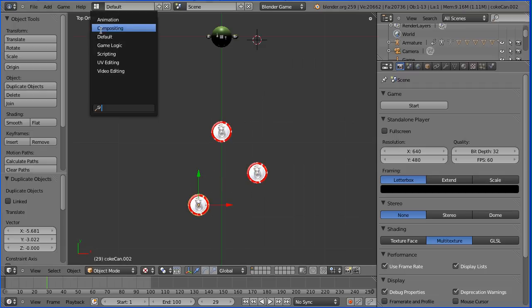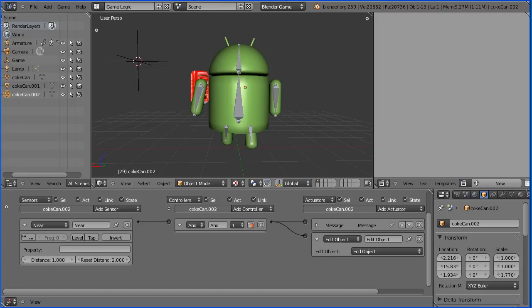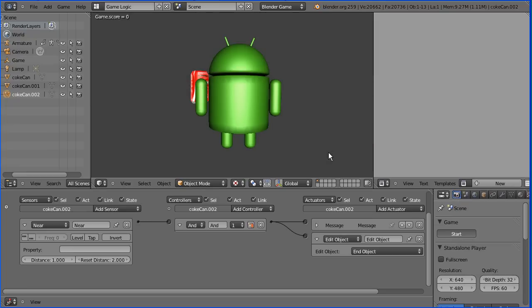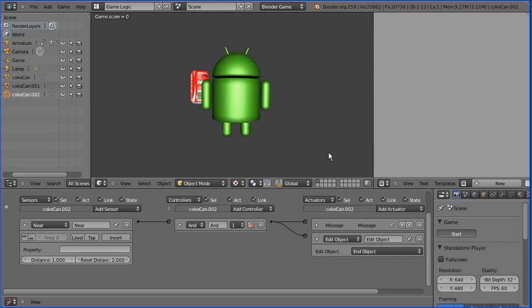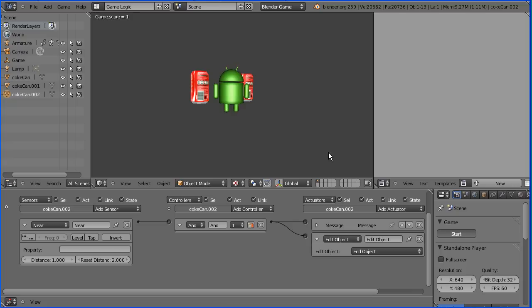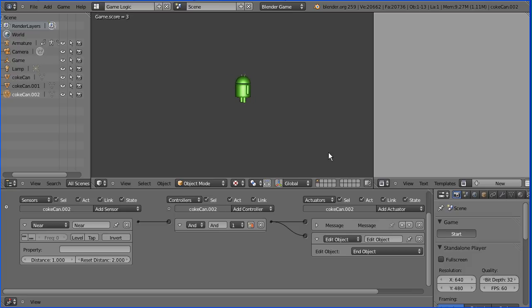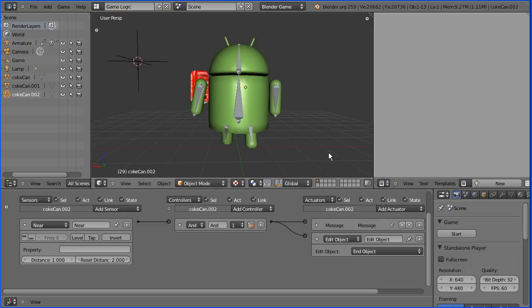I'm going to go back to game logic layout and start the game. As I go forward and hit the first can, my score goes up to one. As I hit the second can, it goes up to two. And as I hit the third can, it goes up to three.